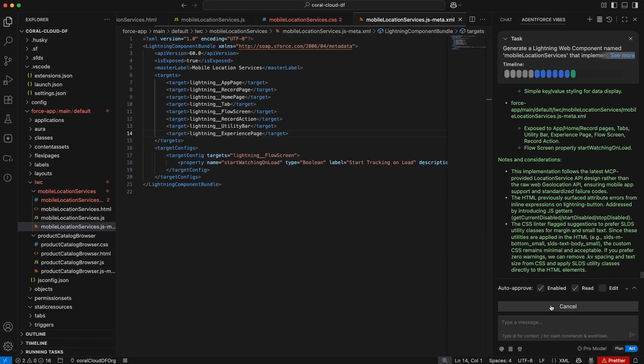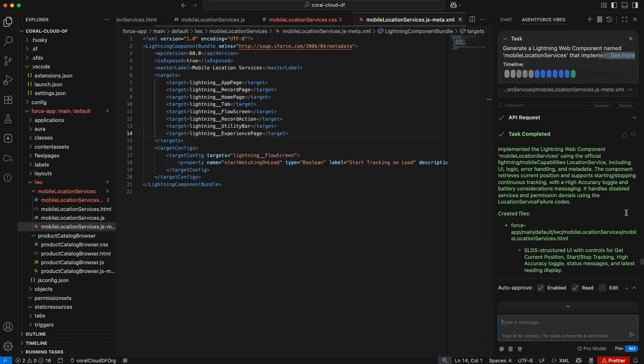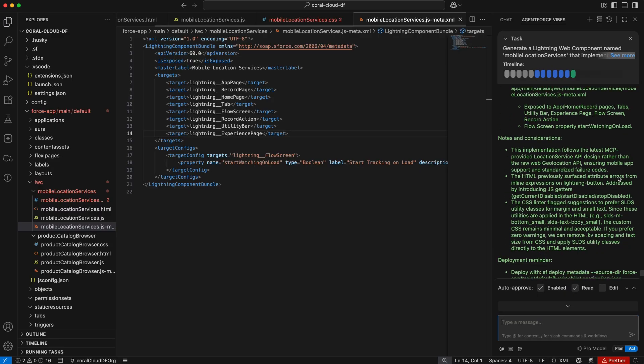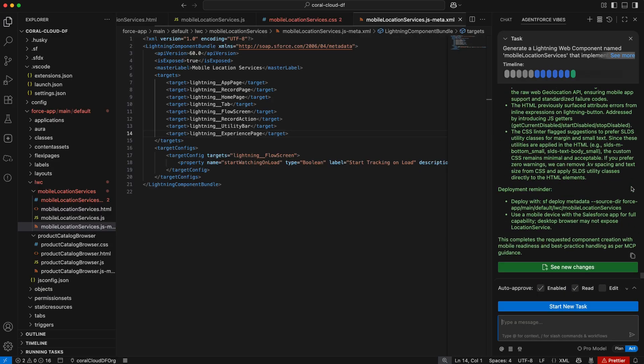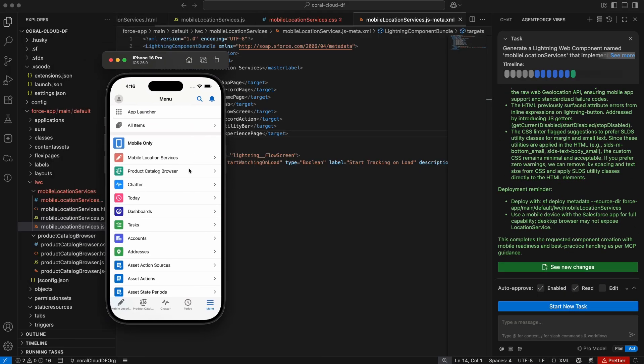And you can see here, it's actually also summarized everything that it's gone ahead and completed and the different files that I've saved. And you can see here on our simulator, the actual LWC it's generated.